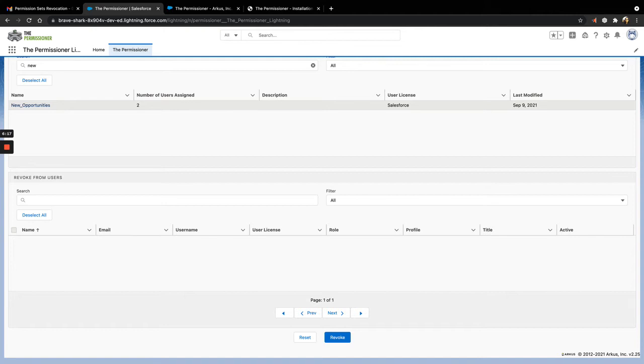Please note that the updates just mentioned do not require users of the Permissioner to do any manual changes in their installation. While many of the fixes and updates in these releases may be unnoticeable to you, they ensure that the Permissioner continues to work seamlessly and effectively with the latest release of Salesforce.